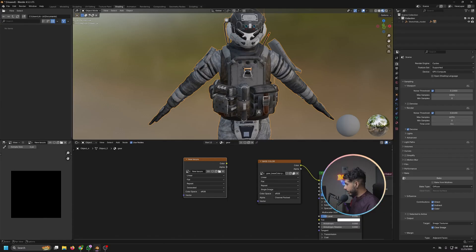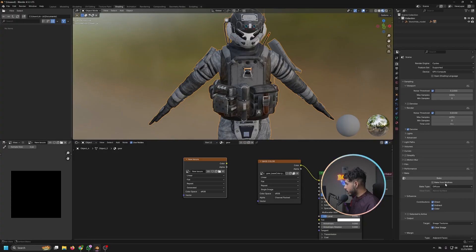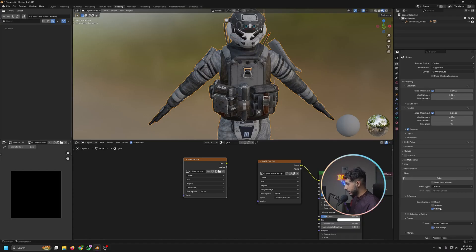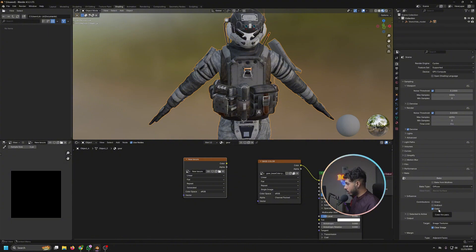But if you want the normal map and everything else, I would also show that. So click on diffuse and turn off these lights, indirect and indirect light.